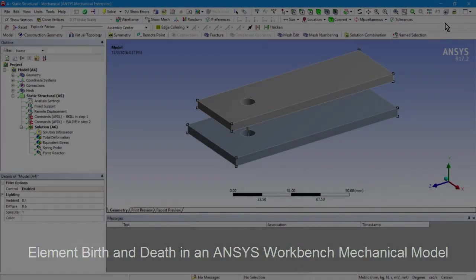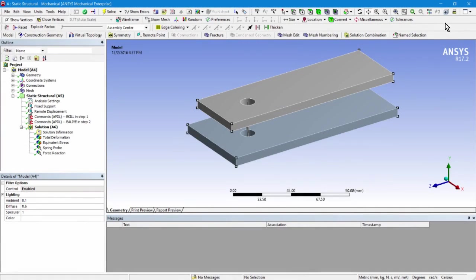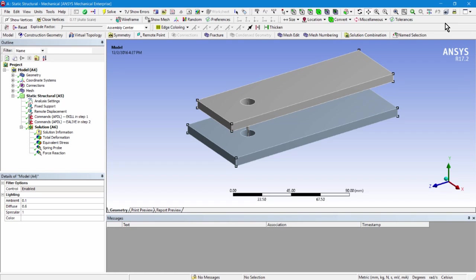Hello and welcome to this video on ANSYS Workbench Mechanical. In this video, I'm going to illustrate element birth and death while using the Workbench Mechanical interface. There isn't direct support for birth and death built into this interface, so I've implemented it in a simple model using some APDL commands in Commands Objects.